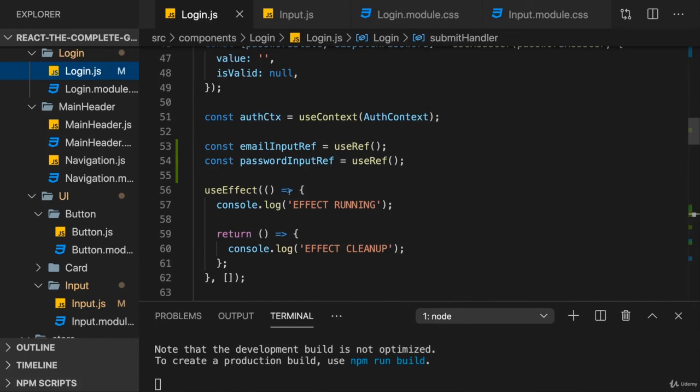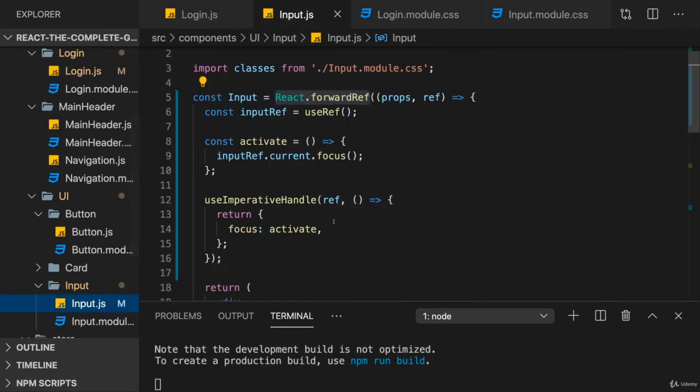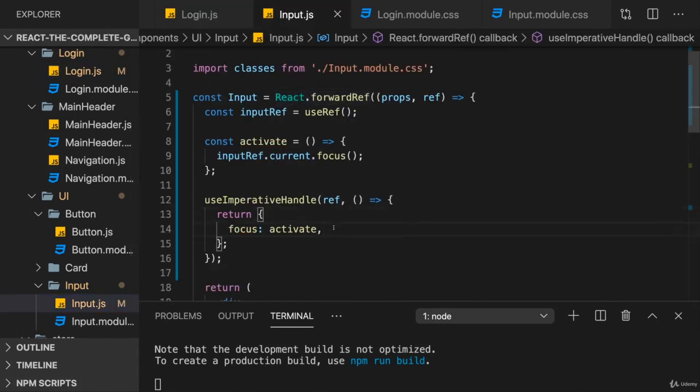That is something you can do, and that does not just work for functions. We could also expose the value here through refs if we wanted to. So, that is something you can do, not something you will need all the time. And you should avoid it at all cost, I would almost say.